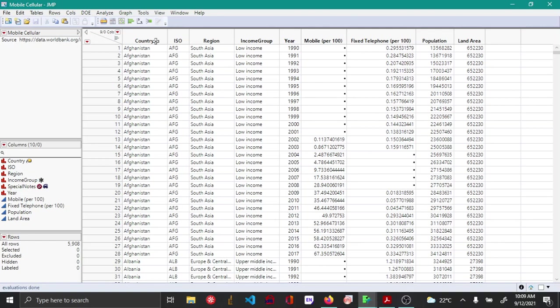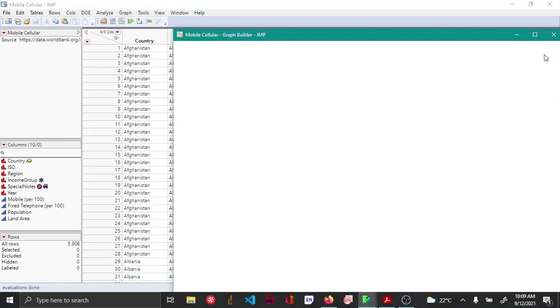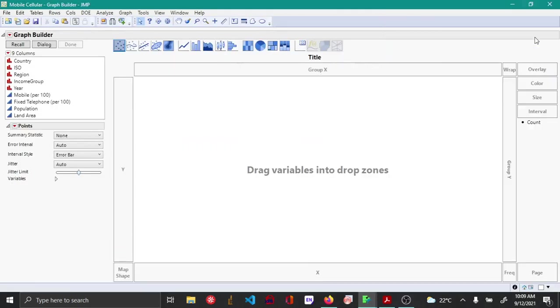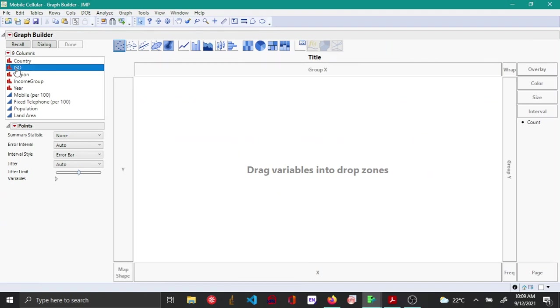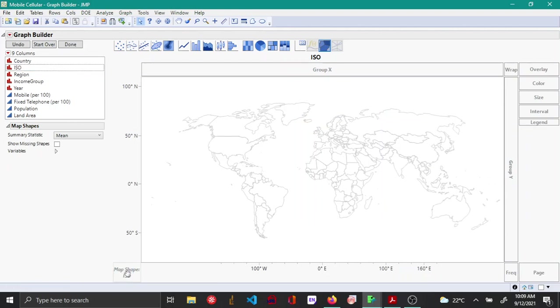First thing you do is open graph builder. Since I have an ISO shape file, I drag and drop it over the map shape. Here you can see that using the shape file, a map of the world has been created.